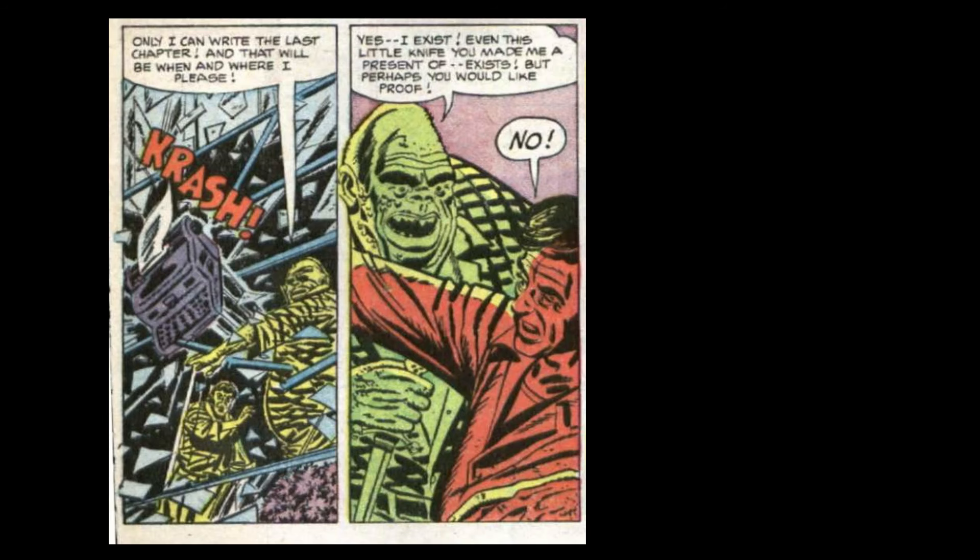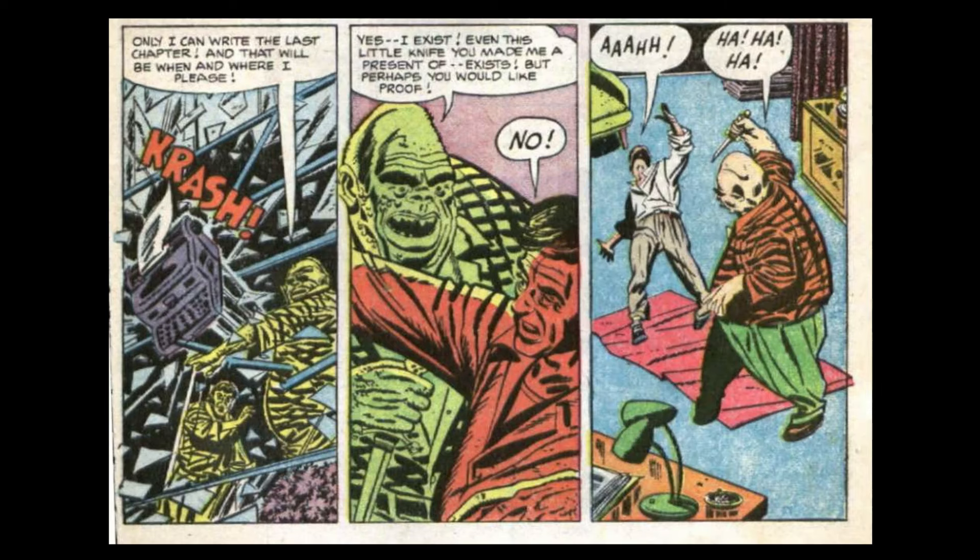Yes, I exist. Even this little knife you made me a present of exists. But perhaps you would like proof. No!